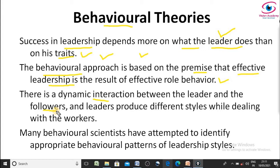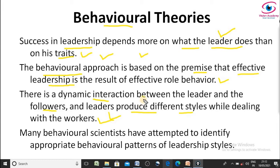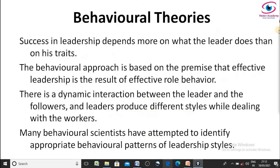In behavioral theory, there is a dynamic interaction between the leader and the follower, which is very important. There must be open relationships and open communication between followers and leaders. Leaders adopt situationally different styles of leadership while dealing with their workers, because leadership varies from situation to situation. Many behavioral scientists have attempted to identify appropriate behavioral patterns — these are the styles of leadership in behavioral theories.